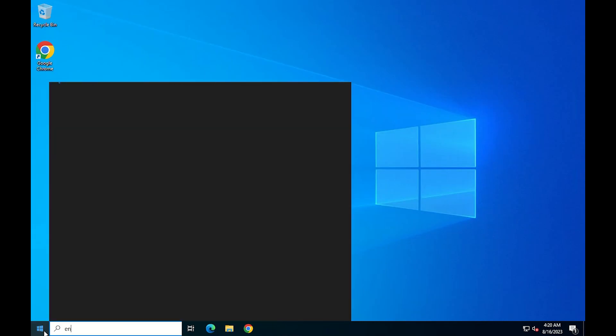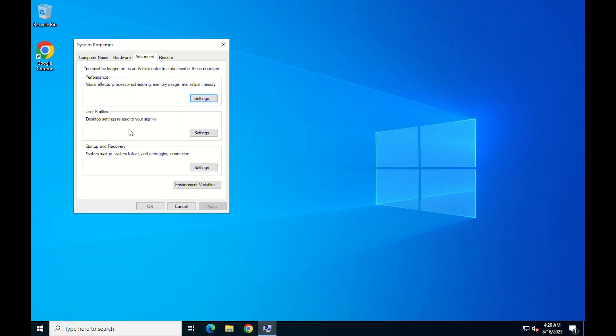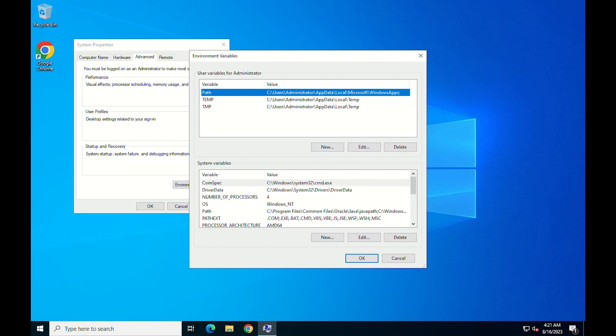The first thing to do is open Edit the System Environment Variables. Then, from the Advanced tab, click on Environment Variables. Click on Path and then on Edit. A window will immediately pop up.